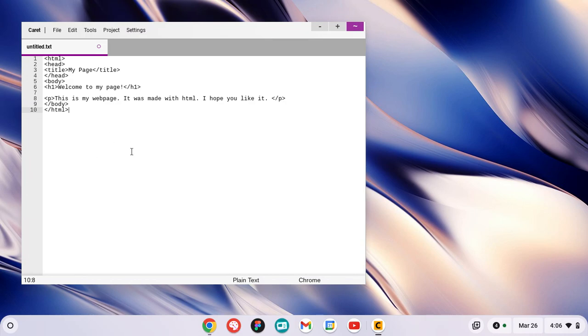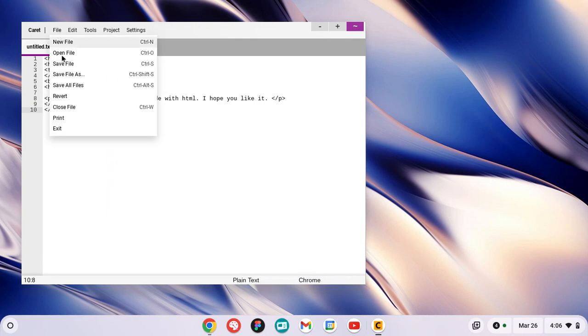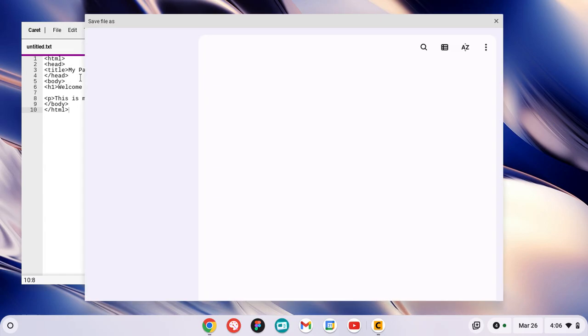When you're ready to check your web page, really important: go to the File menu, Save File As. Do not do Save File, do Save File As.